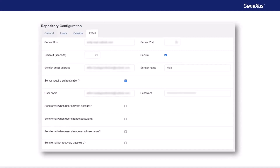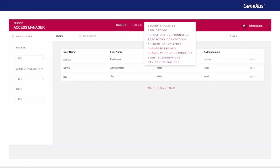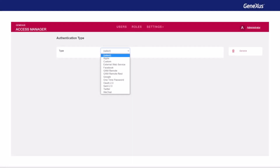Our next demo is OTP. A prerequisite to make OTP work is that the repository must have the email service configured to send the codes. This is configured in the repository configuration option of the GAM backend. Now, to define this type of authentication, everything is done and configured again through the GAM backend. As in the previous demo, we go to authentication types and add a new type. In this case, we select the one-time password type.